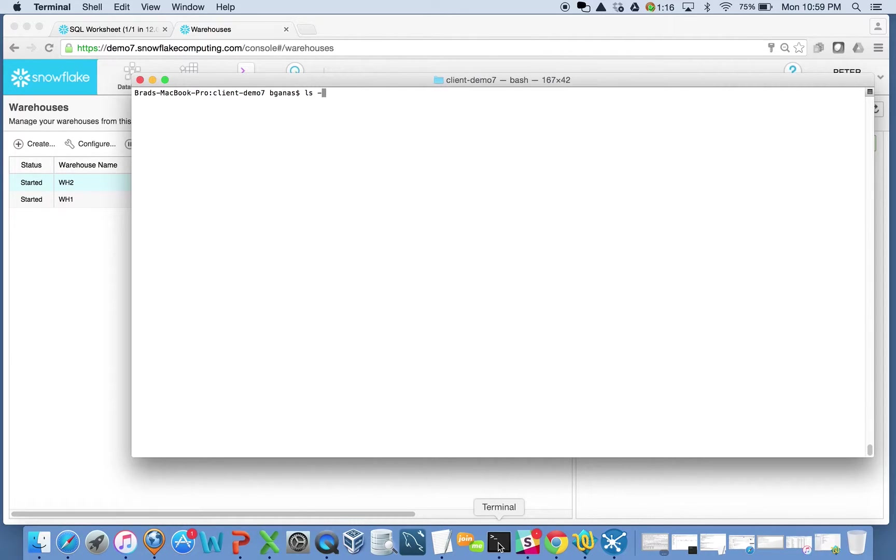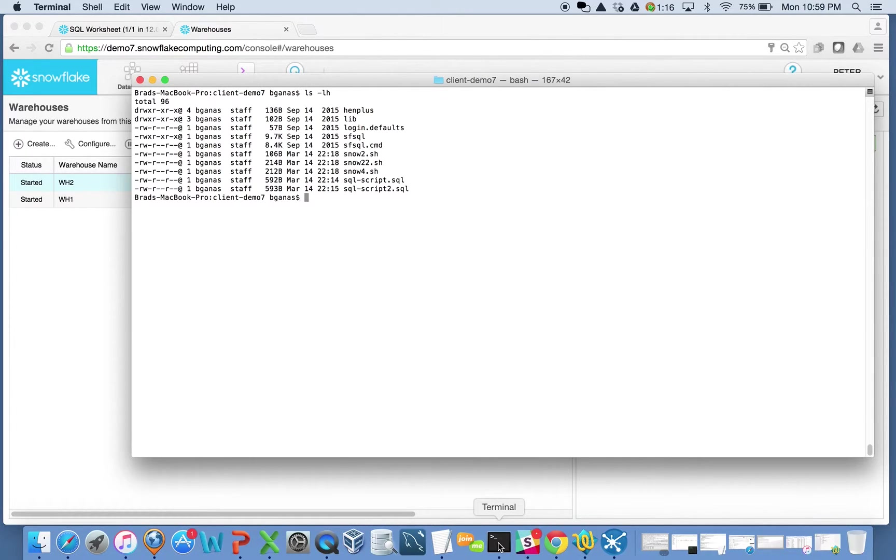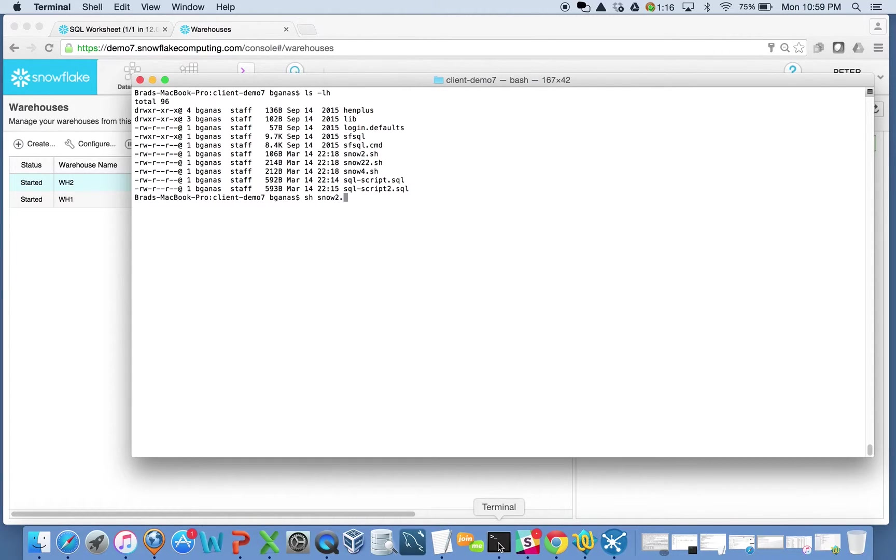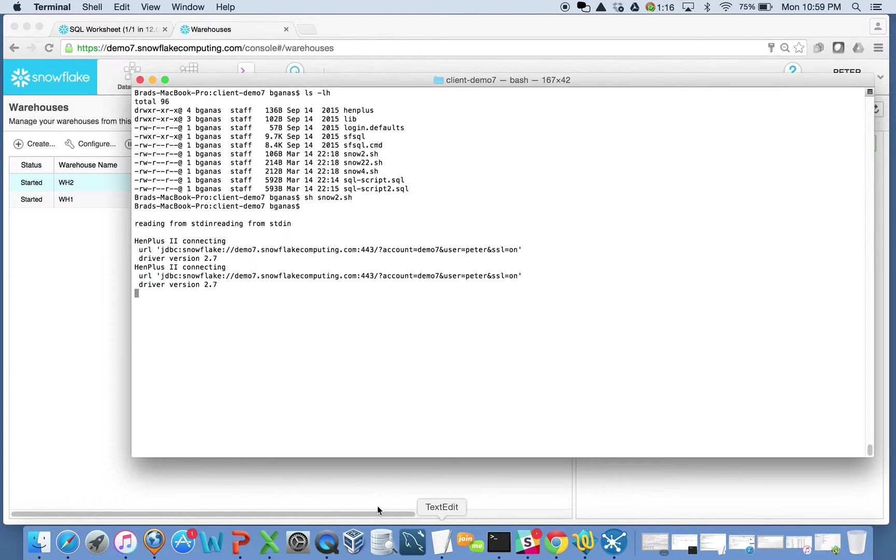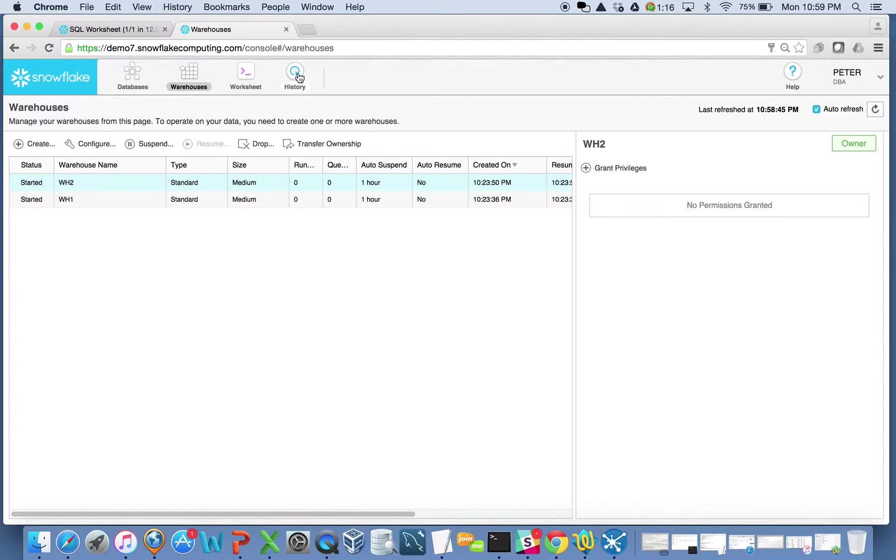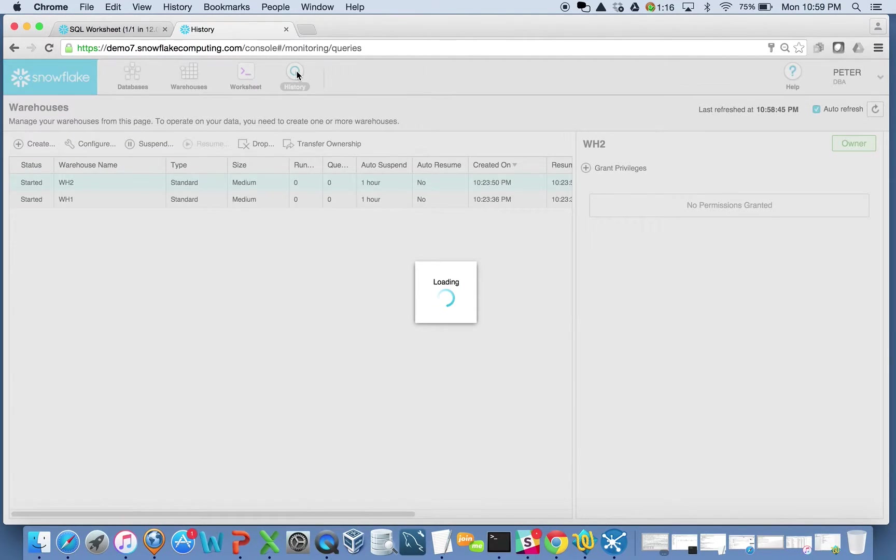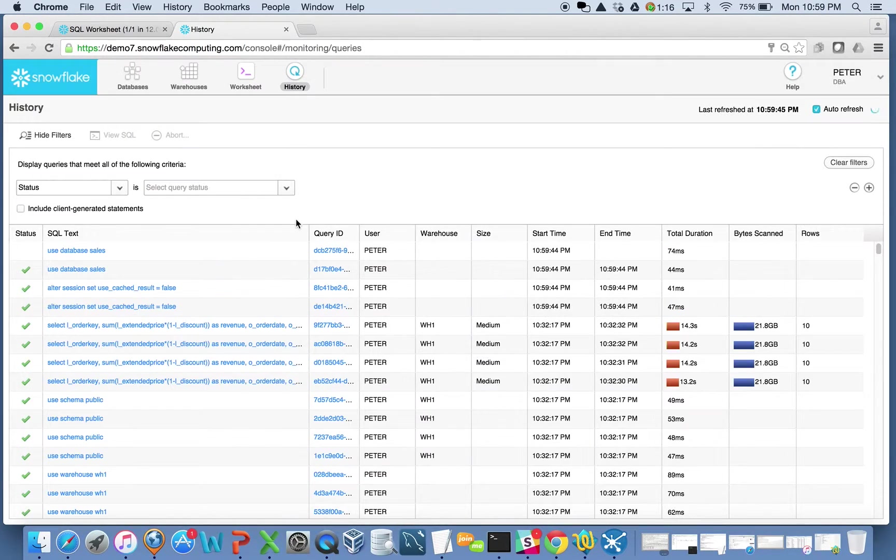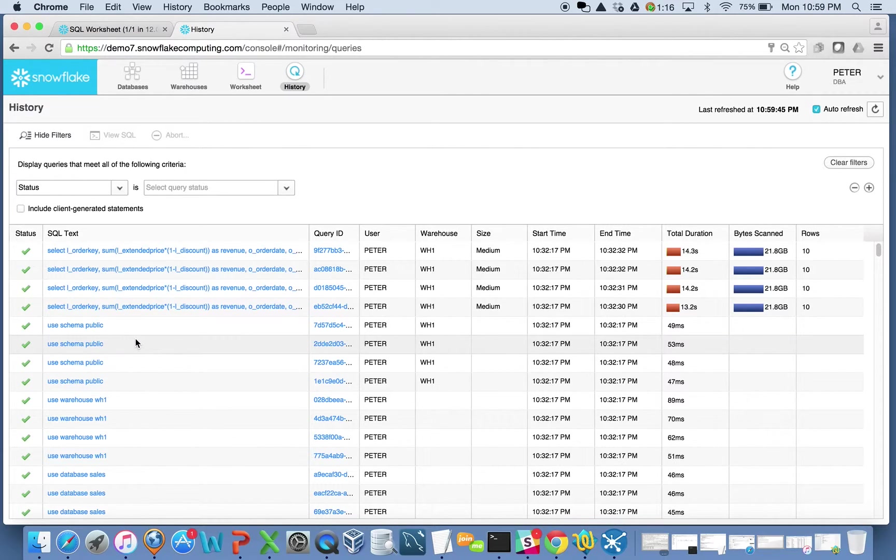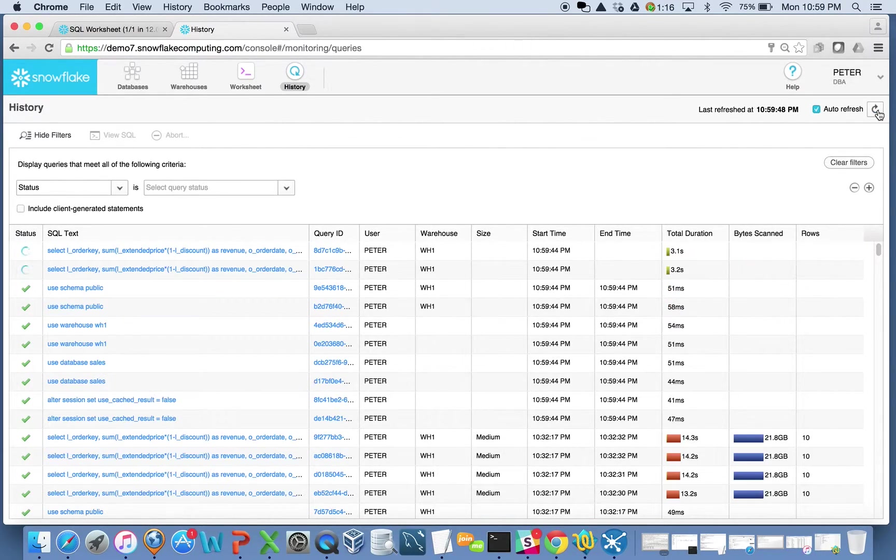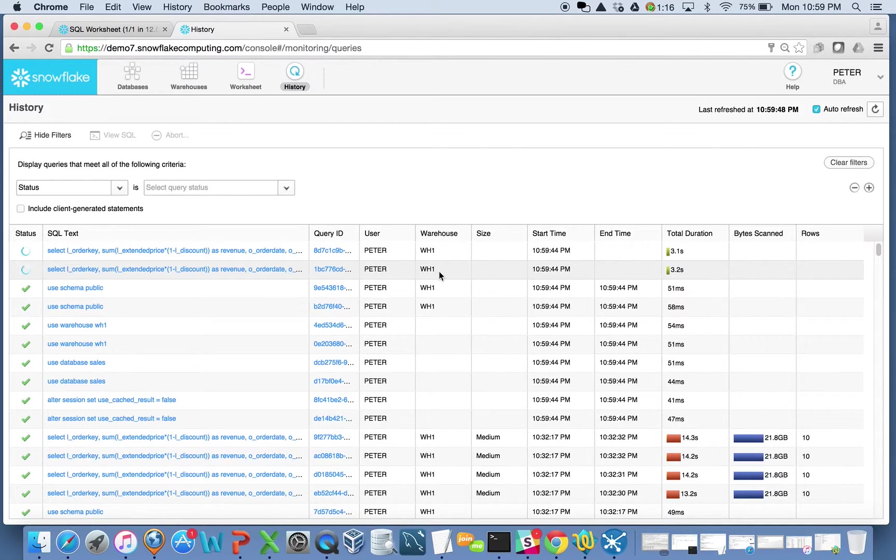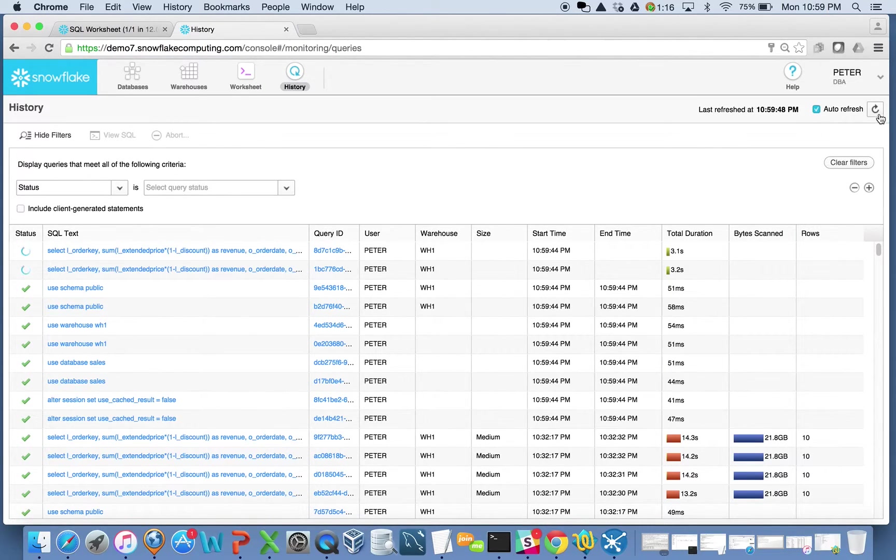So what I'm going to do here is I'm going to bring up a little cluster here, or a little window that I have here. Let me just do a directory check here. And I'm going to launch, let's just do Snow2 here. And what we'll see is that this is going to launch a couple, I'll look at the history window here. This is going to launch a couple queries right now. And I can see that two queries are actually running on warehouse one. And I think they're probably done already, actually.